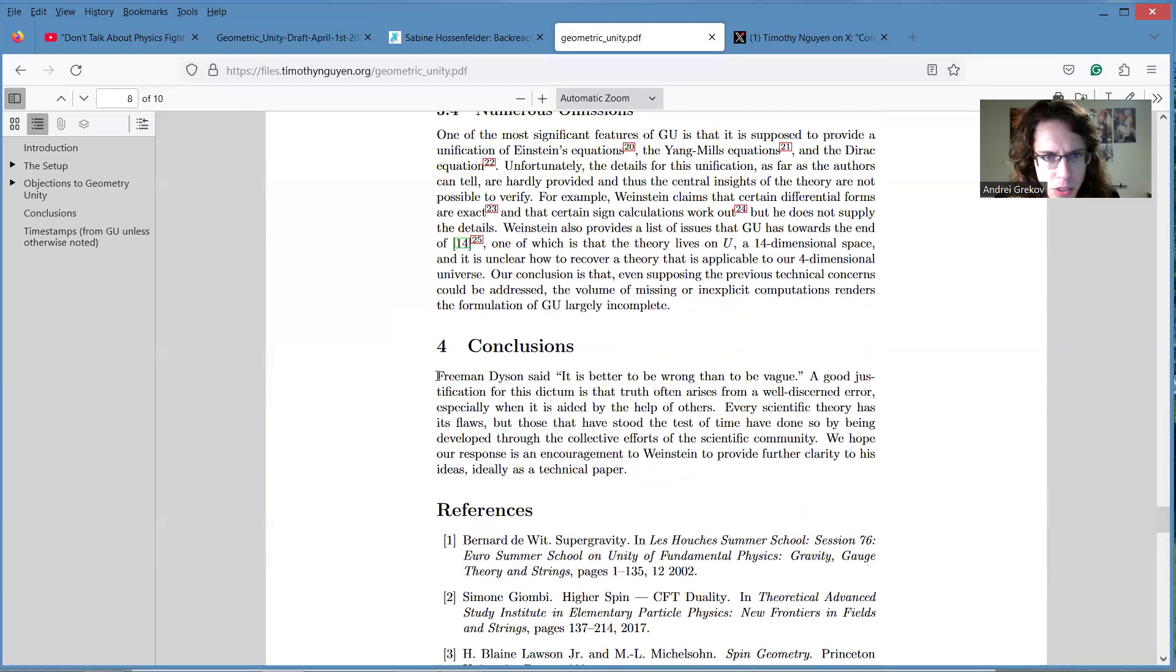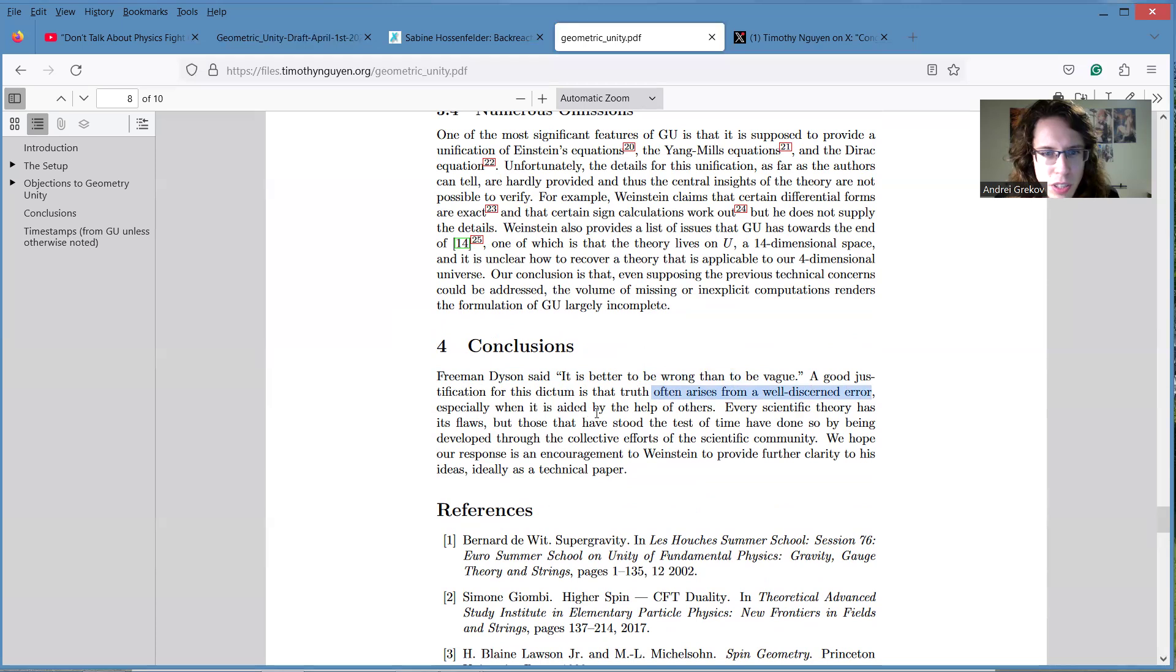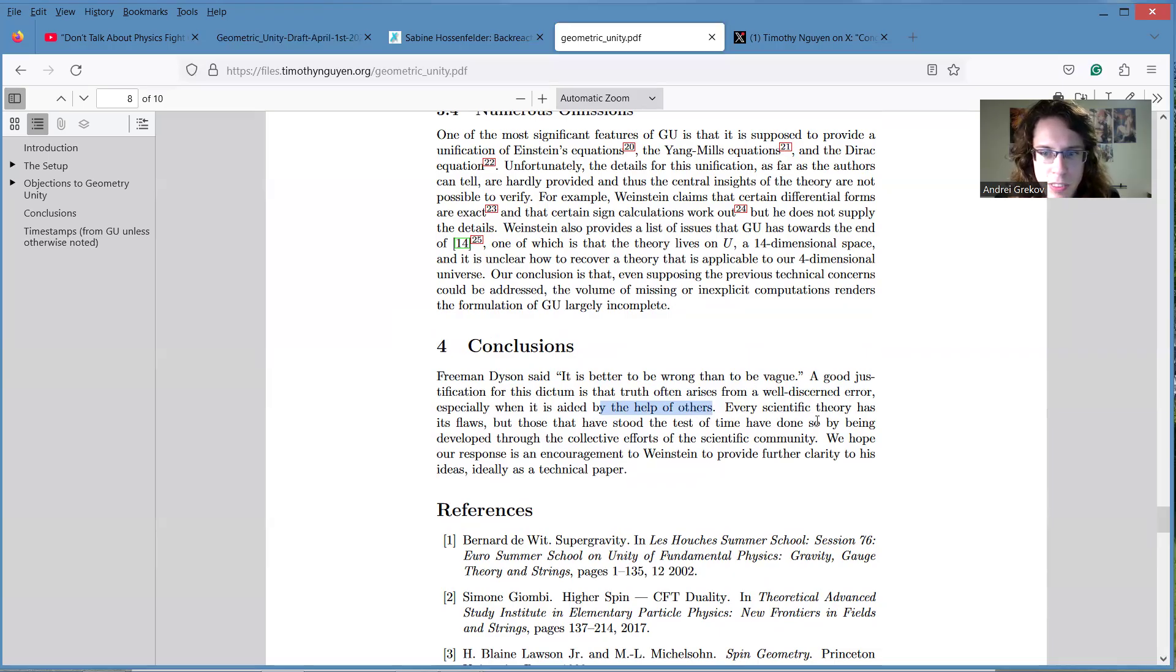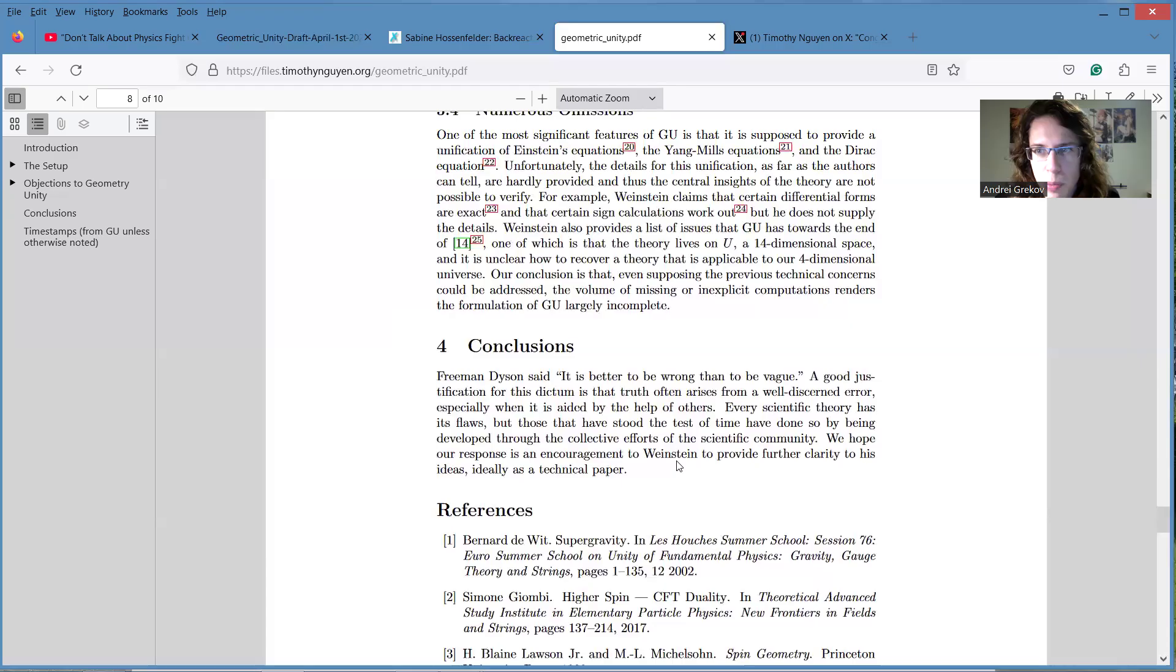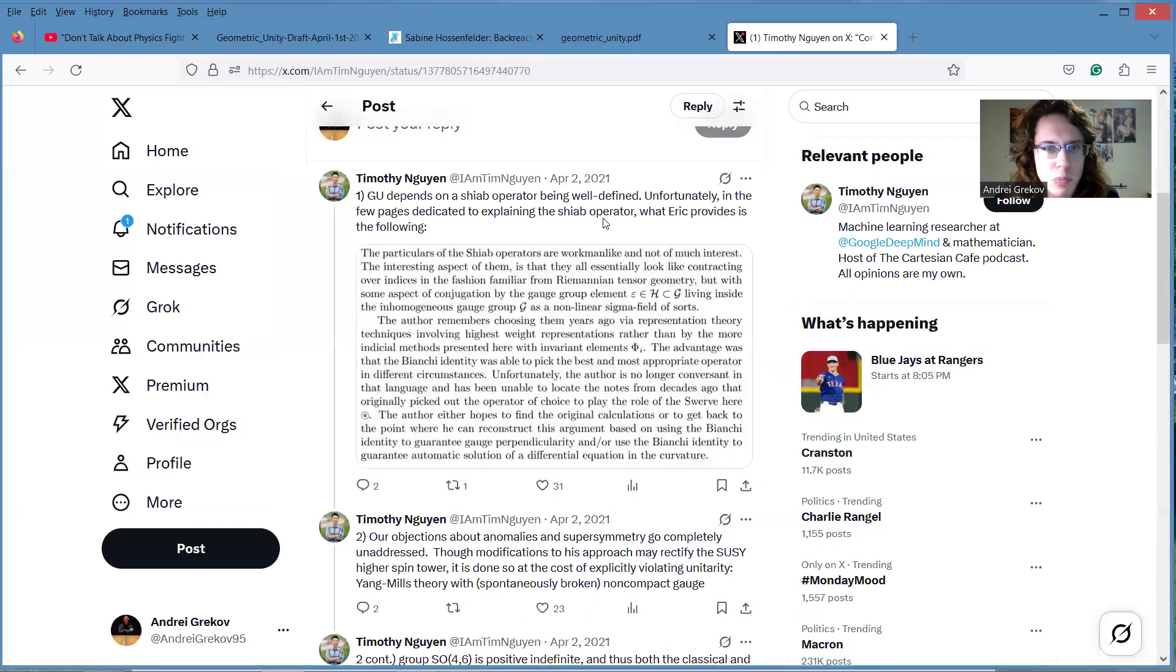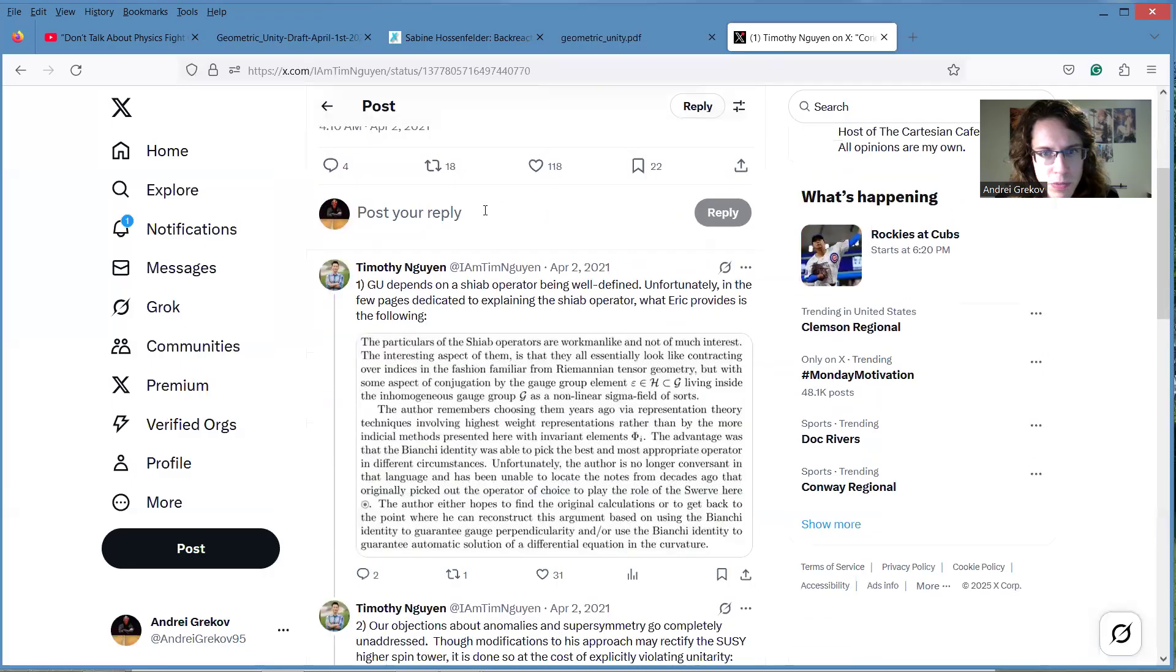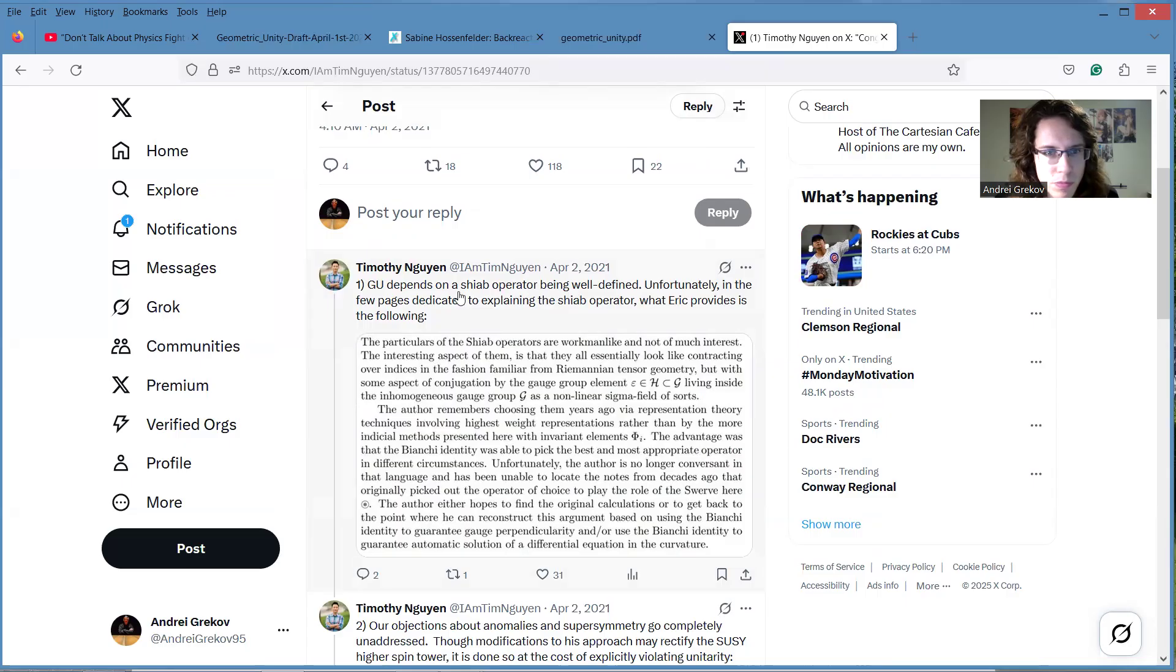Yeah, and they conclude by saying Freeman Dyson said that it's better to be wrong than to be vague, and I think a good justification for this dictum is that truth often arises from a well-discerned error, especially when it's aided by the help of others. We hope our response is encouragement to watch him to provide physical clarity to his ideas, ideally in a technical paper. So yeah, and he published this paper. And I found the post by Timothy where he comments on it, and he said that he didn't quite address these concerns.